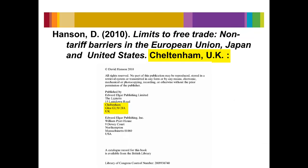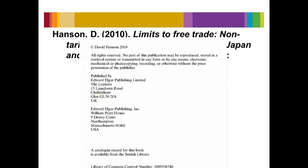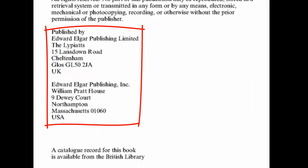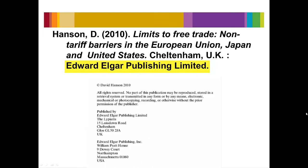The city, comma, state or country, colon, is listed next. If a book has two or more cities listed, give the first named city. Lastly, is the name of the publisher and full stop.